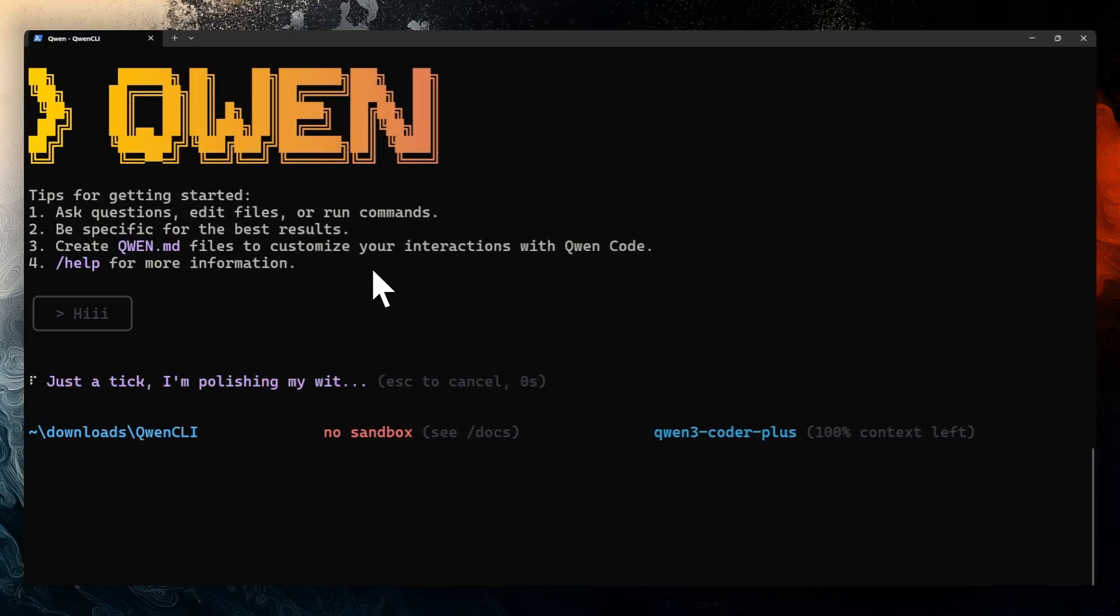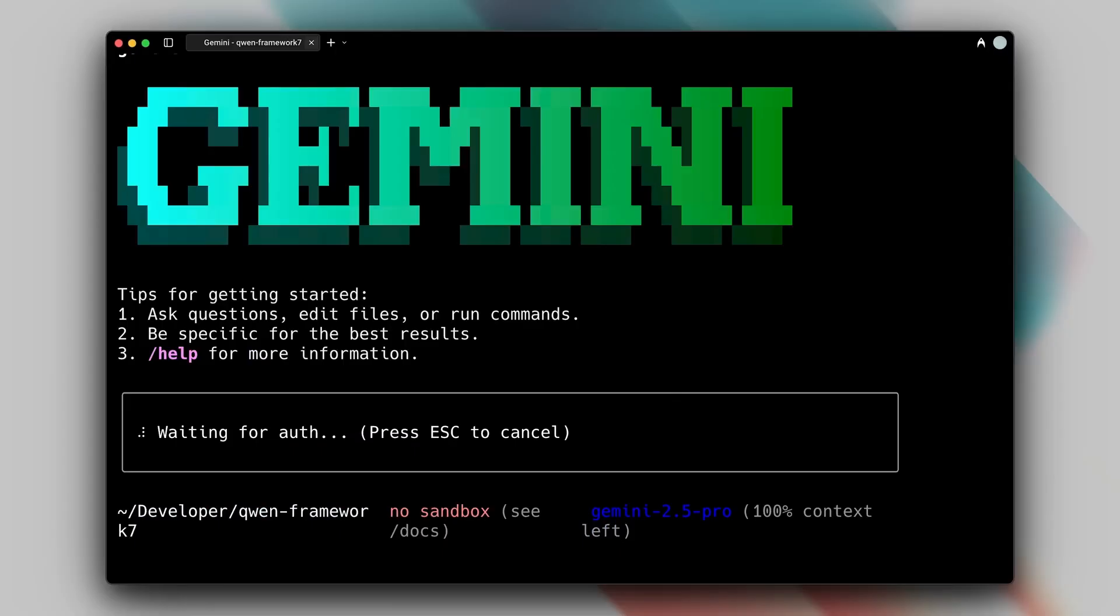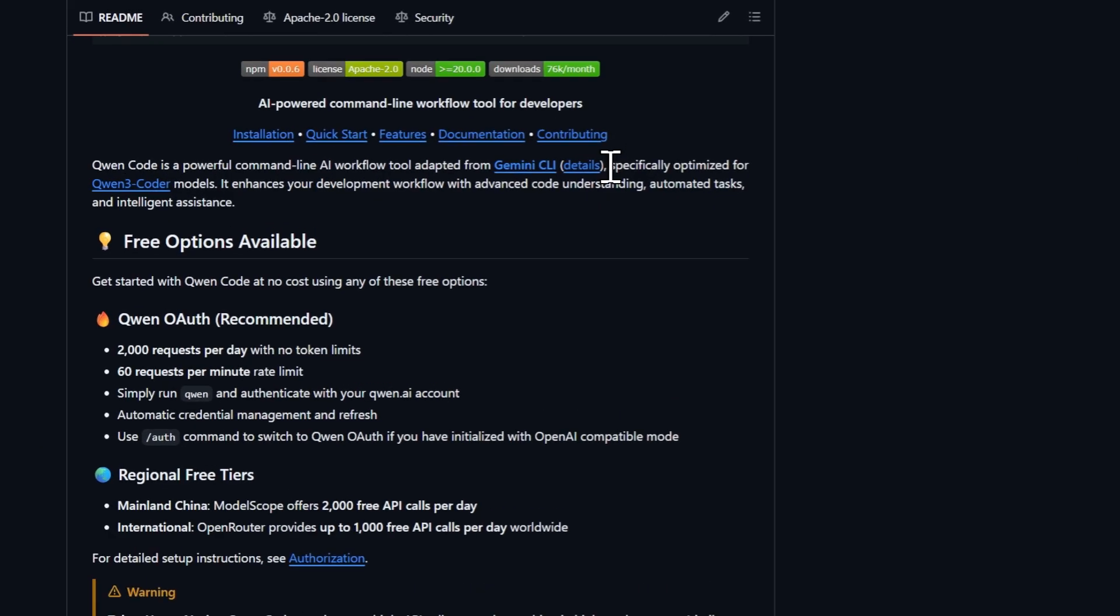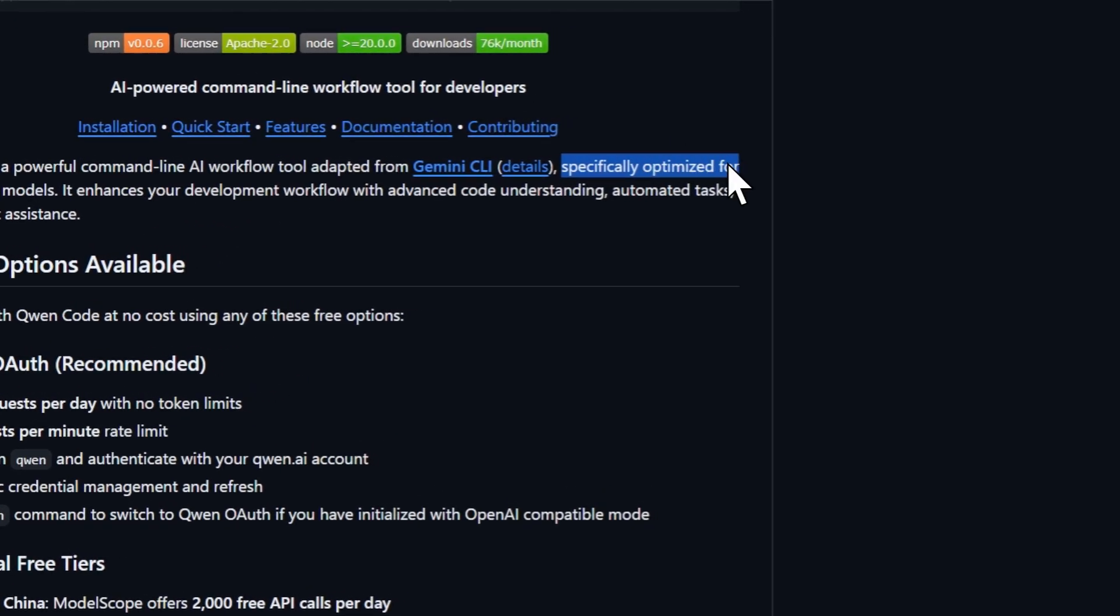If you know how to use Cloud Code or Gemini, this is very simple. Remember that it is based on Gemini, so many things remain the same. In this video we are going to try it out. The documentation mentions it and also tells us that it is specifically optimized for QN3 coder models.